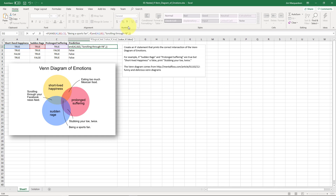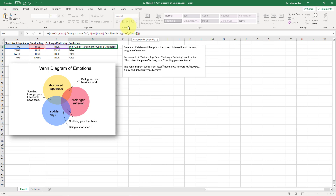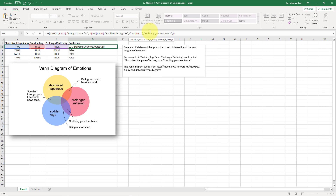In the value of false I'm going to nest another IF statement. If sudden rage AND prolonged suffering are both true, that means stubbing your toe twice. Stubbing your toe is not good, but the formula is going to work. I've got to put a value if false, which will require yet another IF statement check.